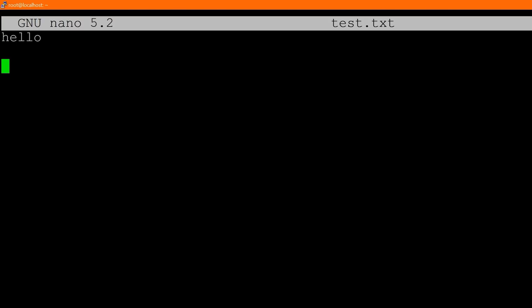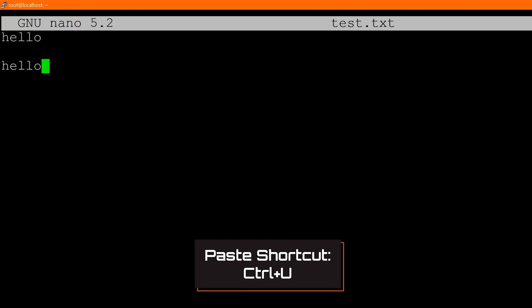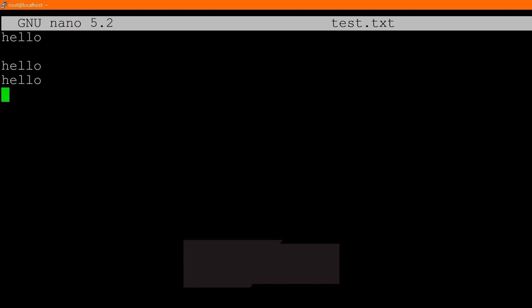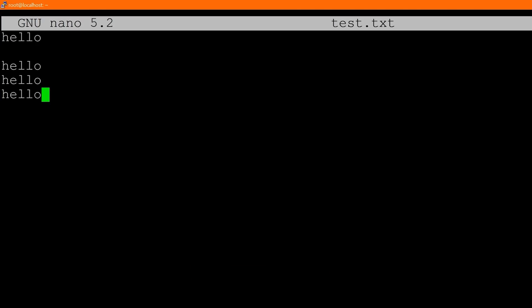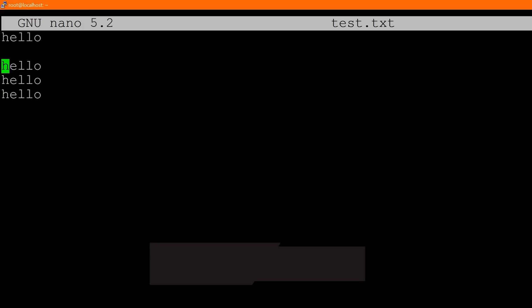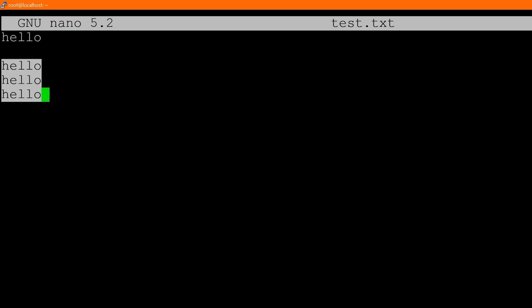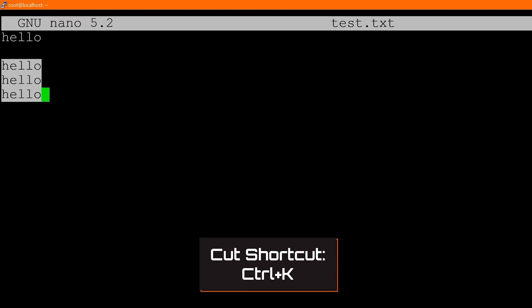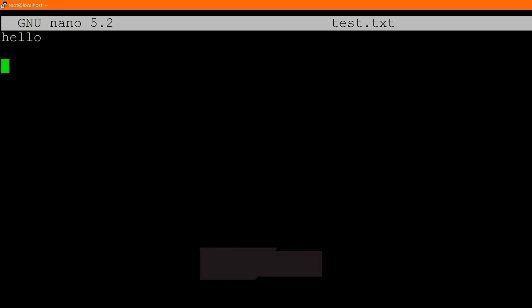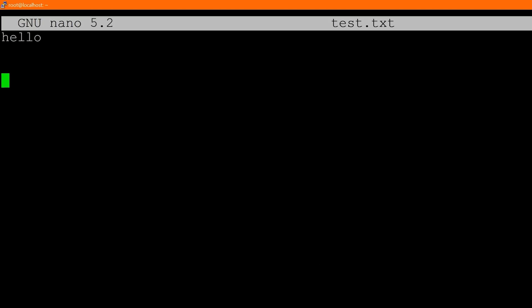To paste the copied text, use Control U, and you can paste it as many times as you want. For the cut command, place your mark with Control 6, select what you want — say these three 'hellos' — then do Control K. Control K cuts all the selected text. Then move your cursor and paste it all back in with Control U.